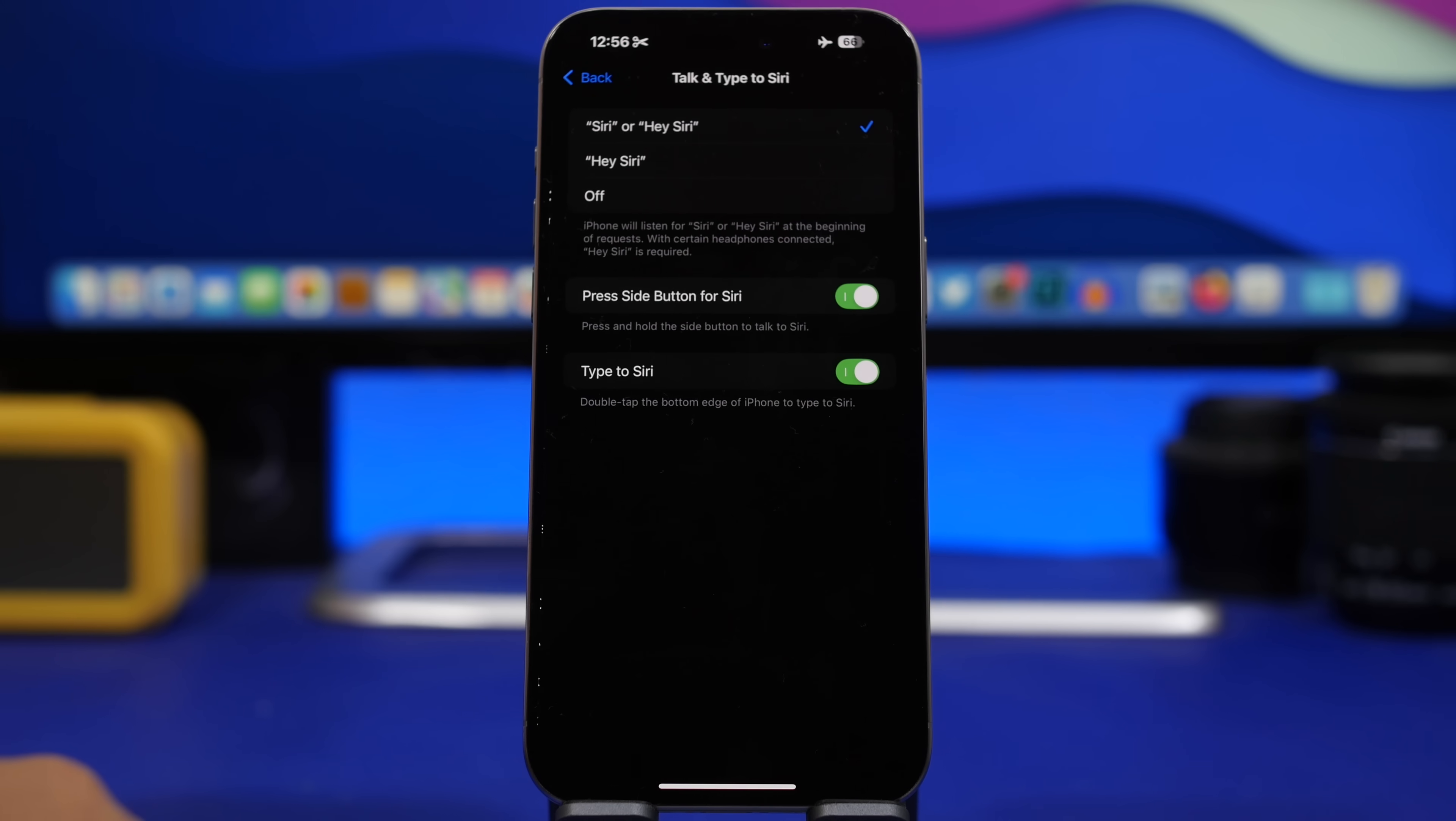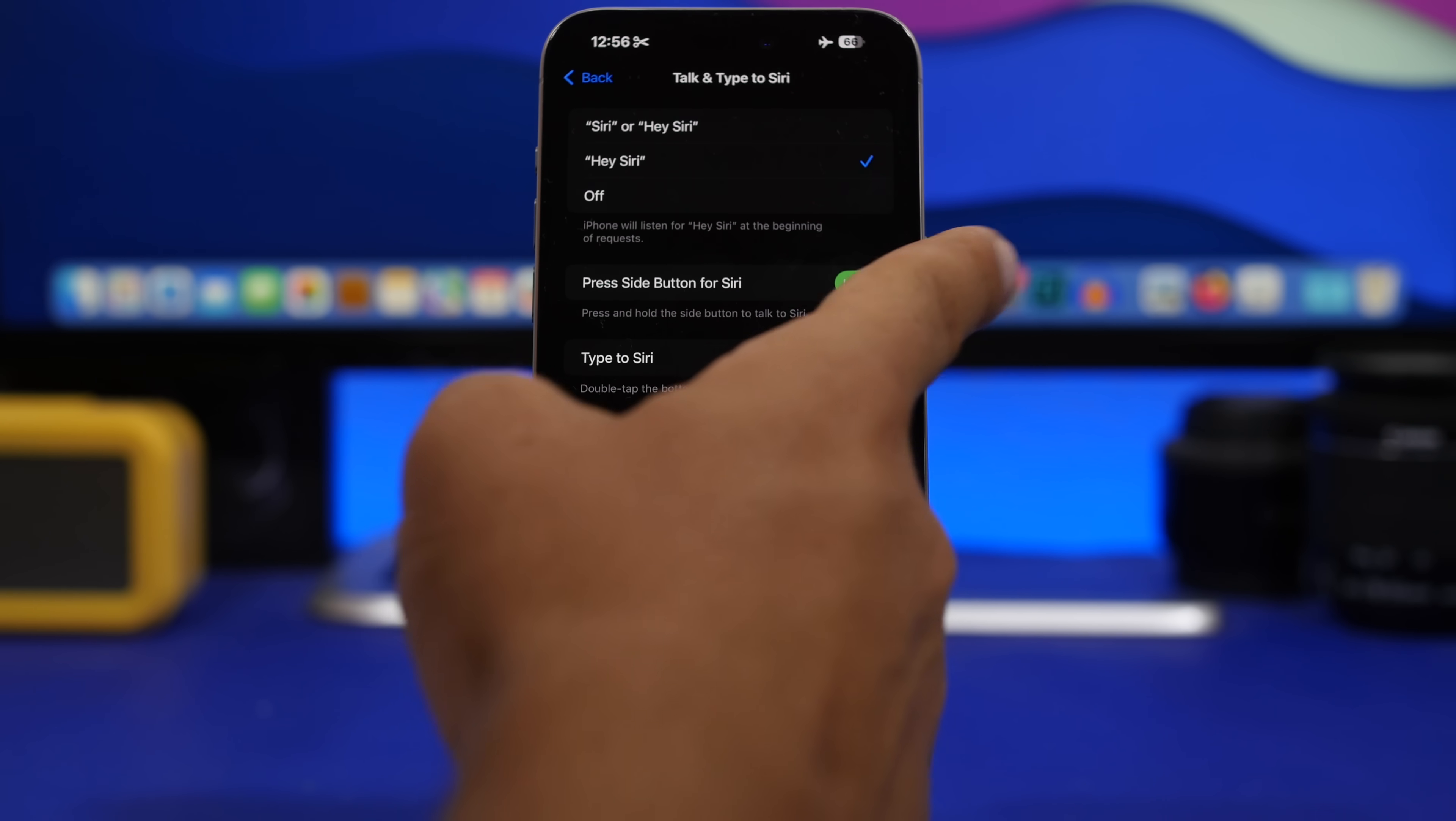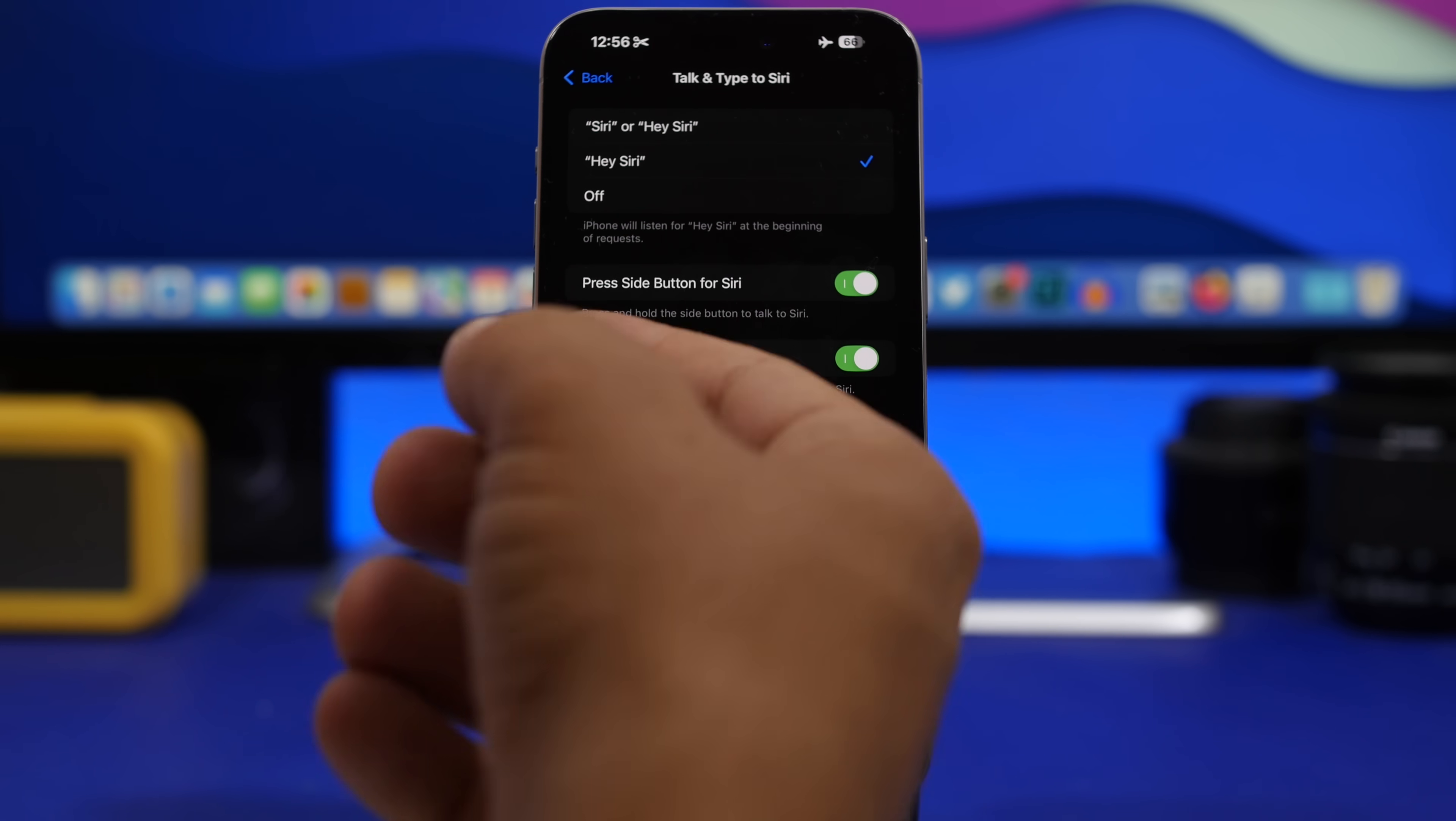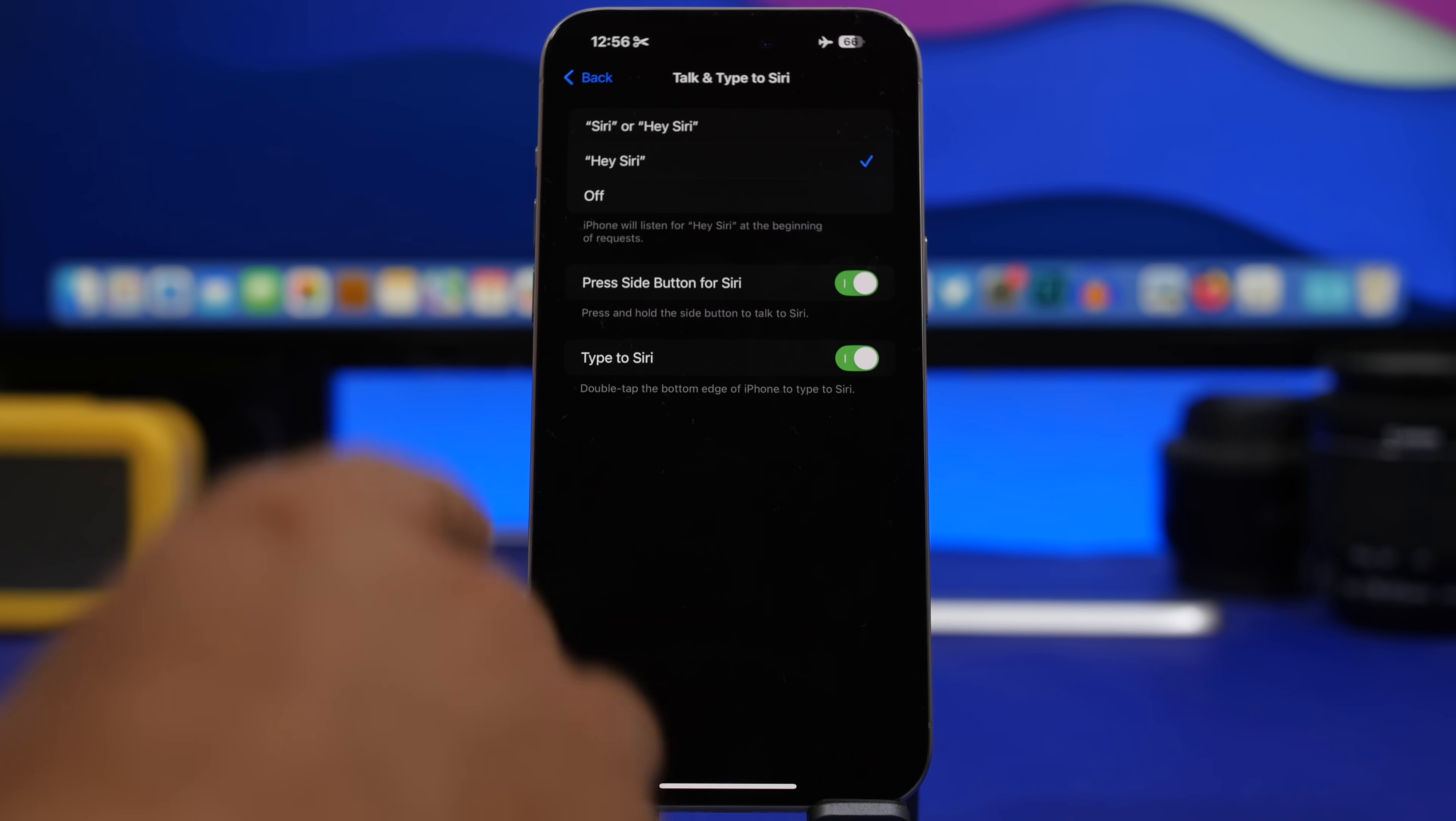When you go to Settings and you go under Apple Intelligence and Siri, you will have here now a section to talk and type to Siri. If you go here you can choose which words you want to use there, and then of course you can press the side button for Siri, can enable or disable that, and finally you will have the option here to enable or disable typing to Siri which is pretty cool. This used to be under the Accessibility settings - it actually was quite hard to find. Now you will find all the options you need under Apple Intelligence and Siri.